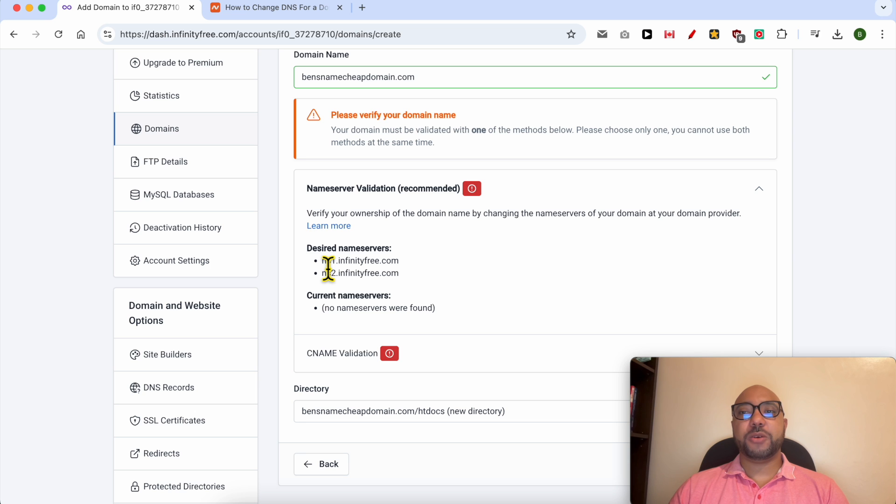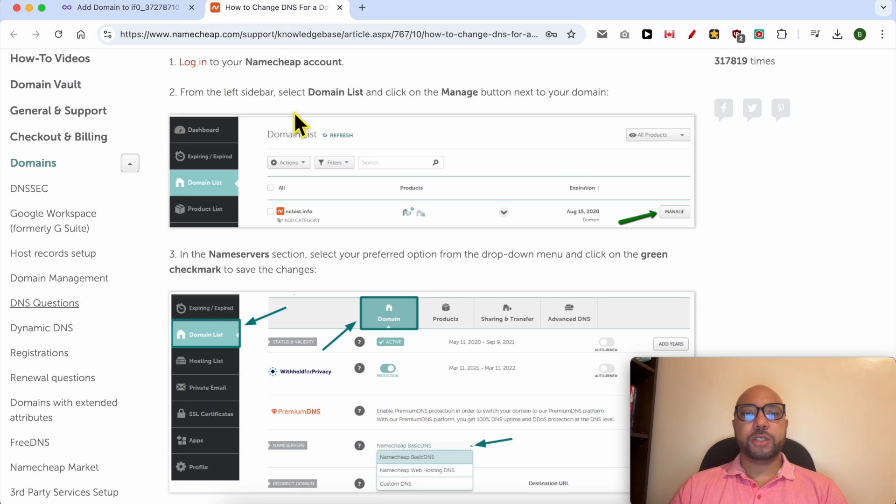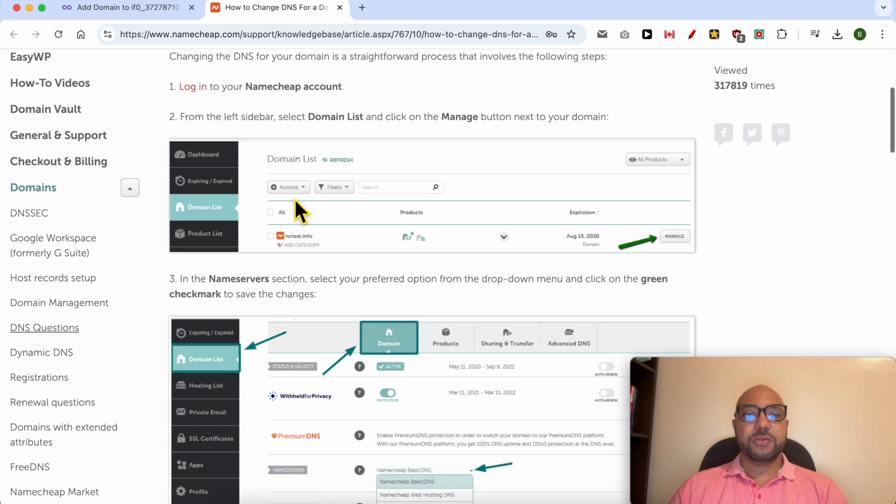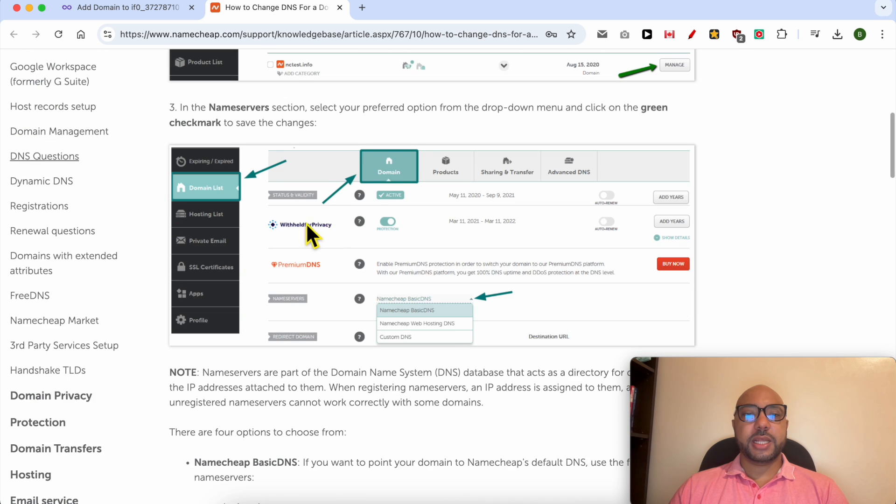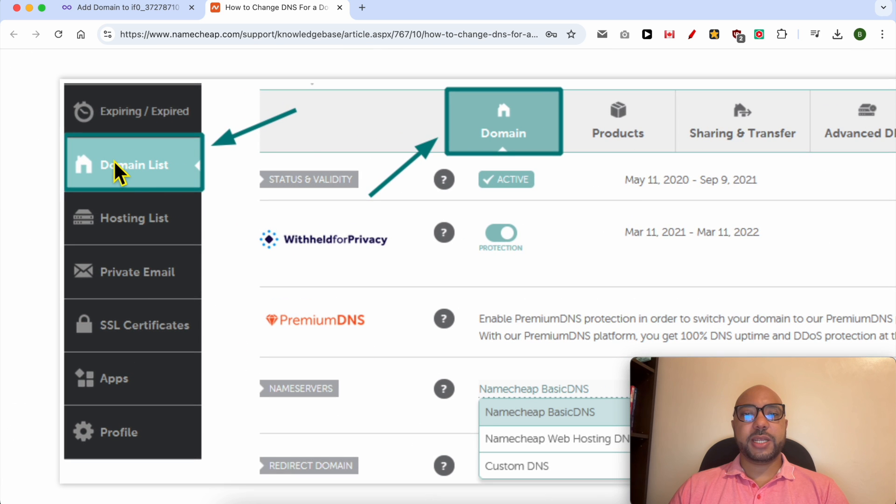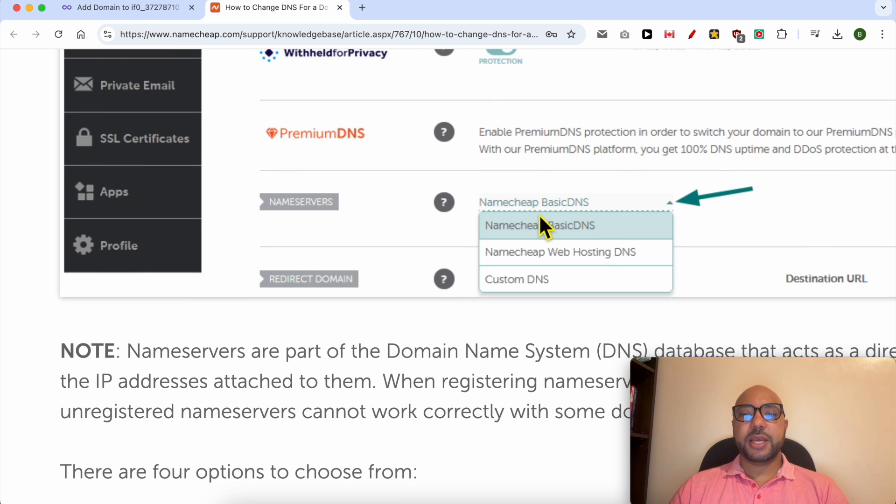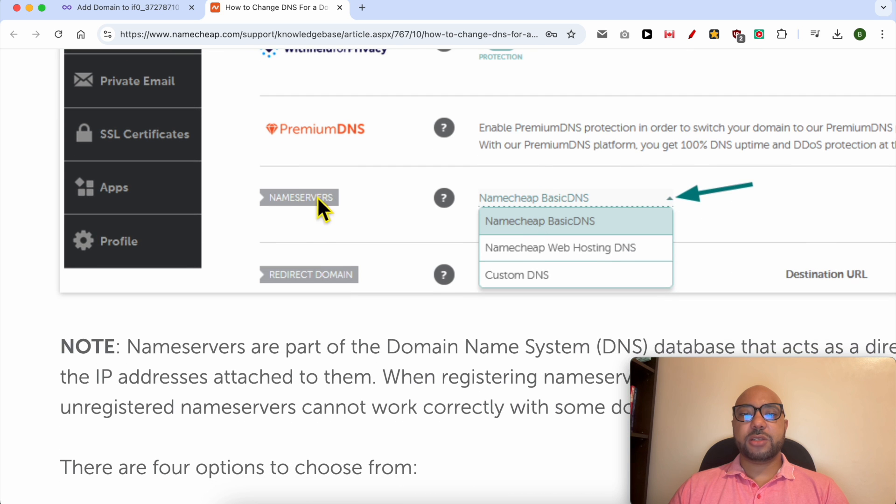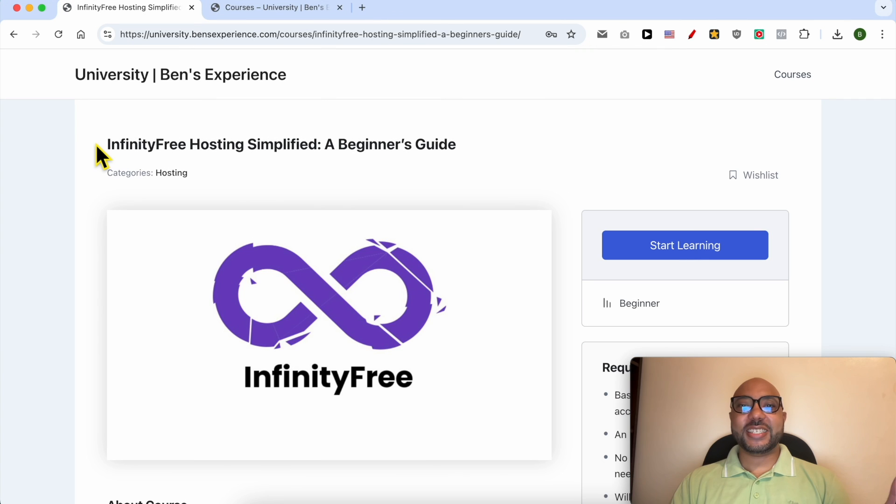First, log into your account, then go to Domain List. Click on domain and next to nameservers, select Custom DNS.